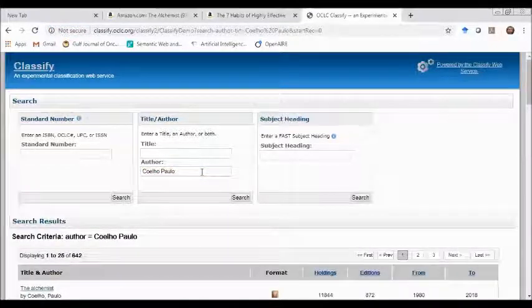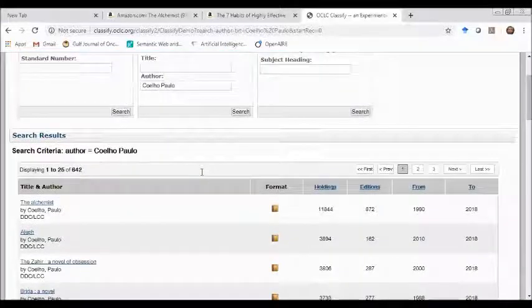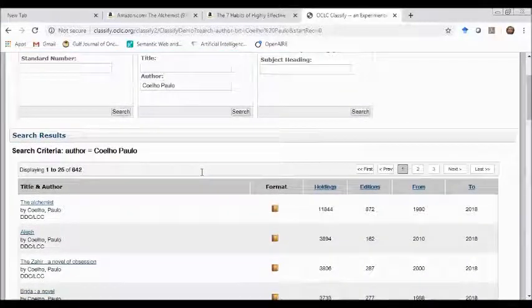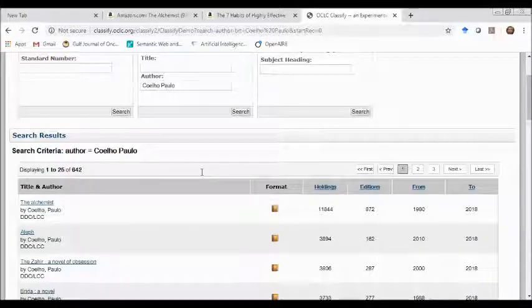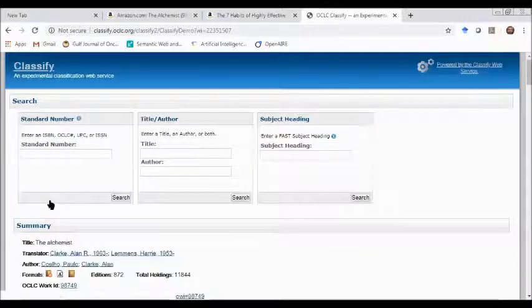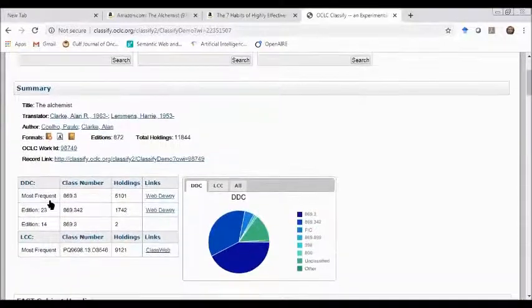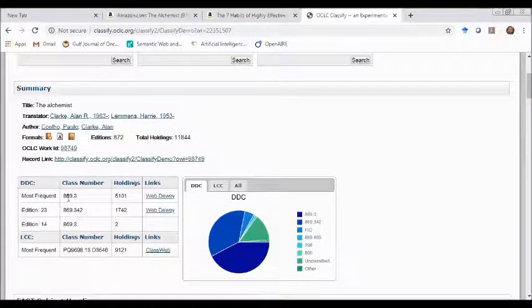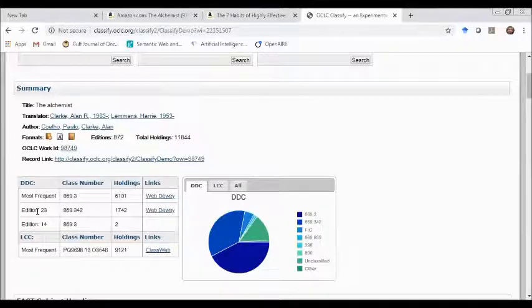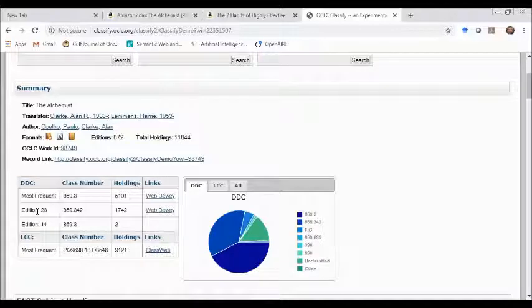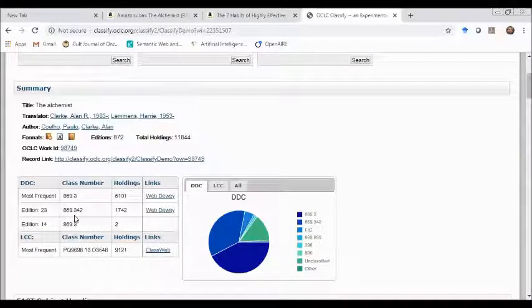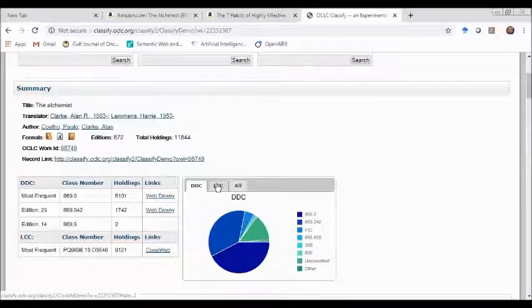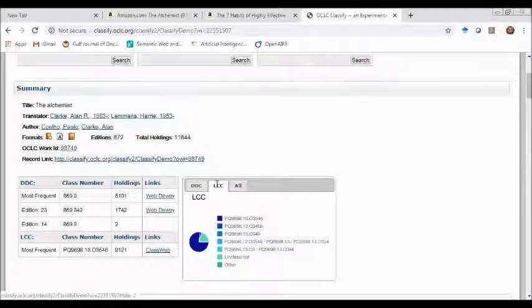Similarly, we have seen the same results: 642 items found by Paulo Coelho. If you search by the author's name and click The Alchemist, again I have seen the same classification number 869.3, which is commonly used and most frequently used. For the 23rd edition of DDC we are using 869.342, and for the 14th edition 869.3.